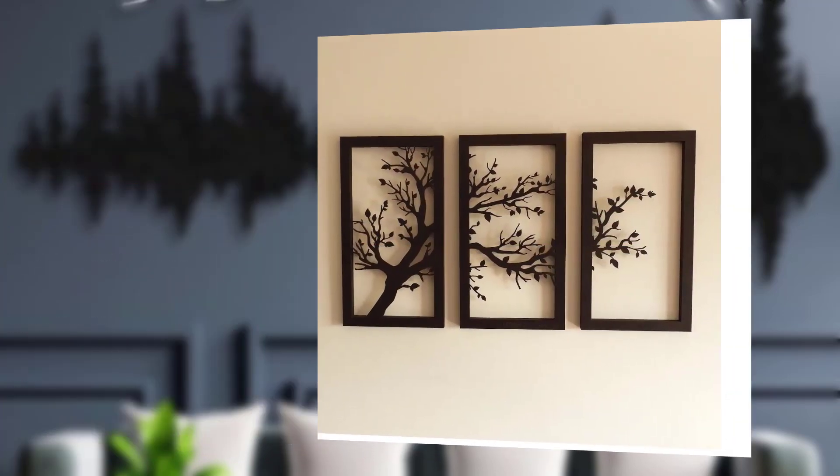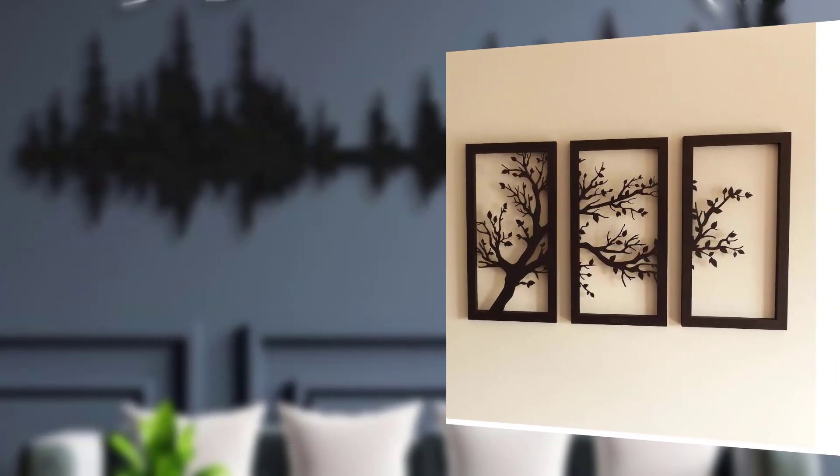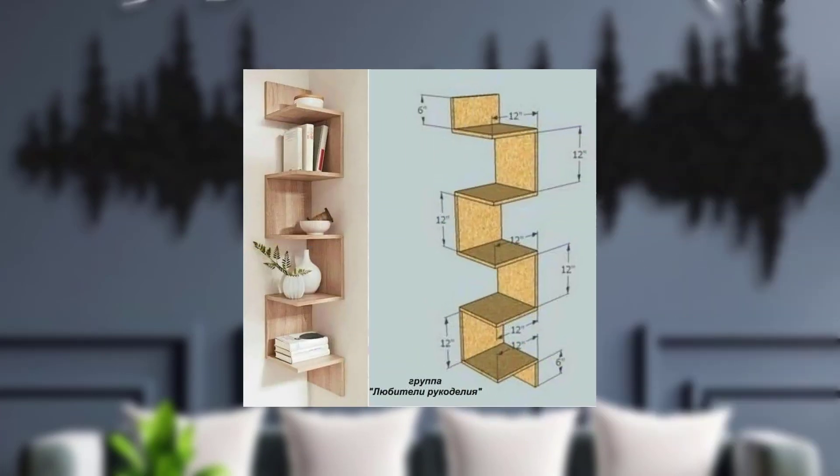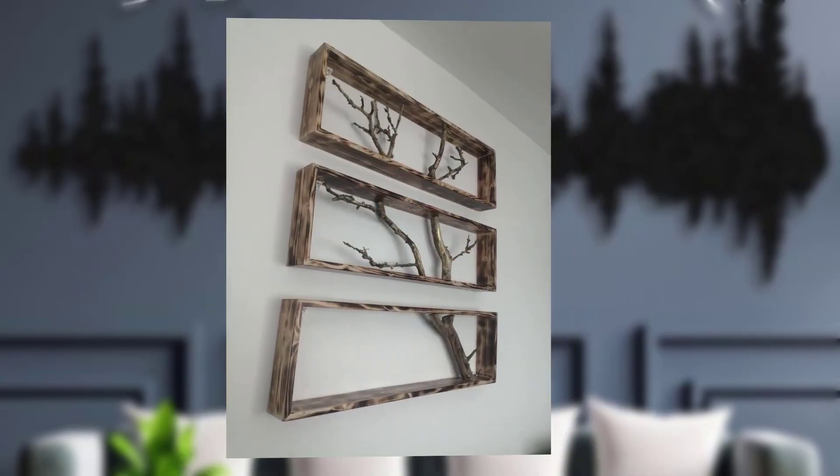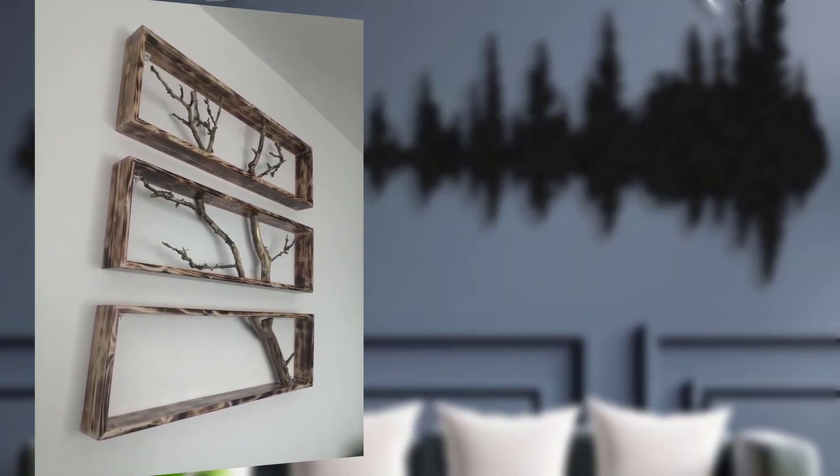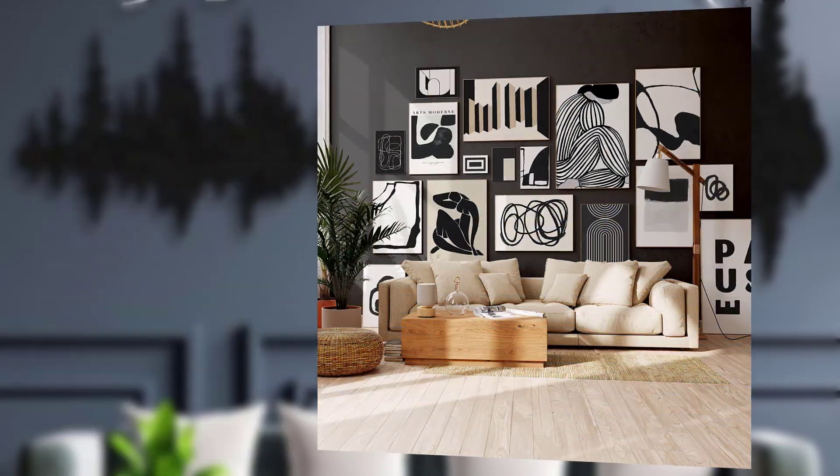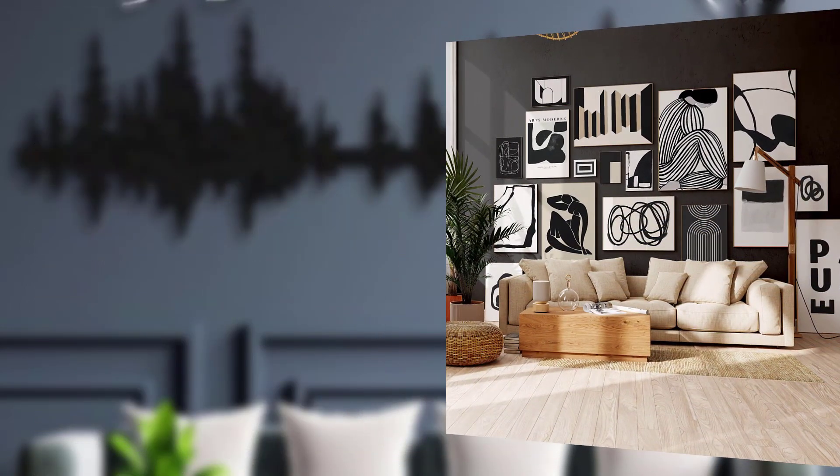Display them in your entryway, bedroom, or dining room for a rustic cozy glow. Antique wooden frames. Repurpose old wooden frames for rustic wall decor. Clean and sand the frames, and you can leave them as is or paint them to match your color scheme.